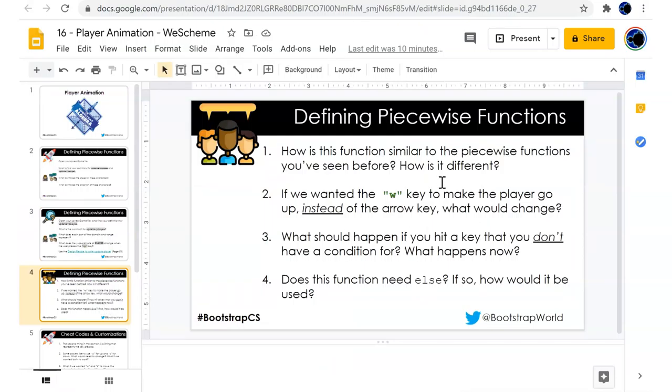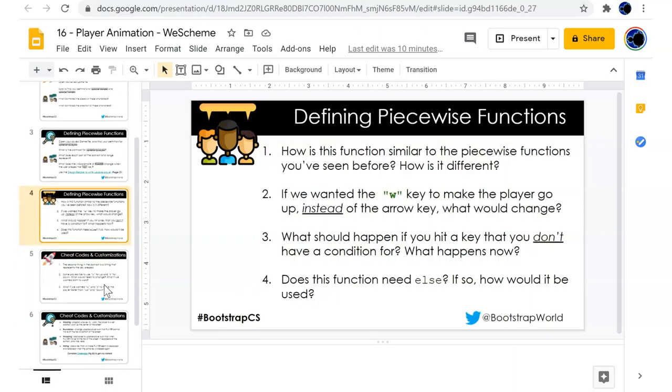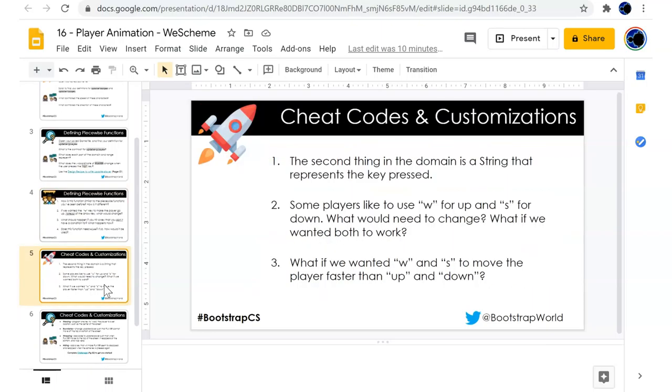How is this function similar to the piecewise? How is it different? Instead of the arrow key, what would change? What would happen if we hit a key that you don't have a condition for? What happens now? Does this function need an else?